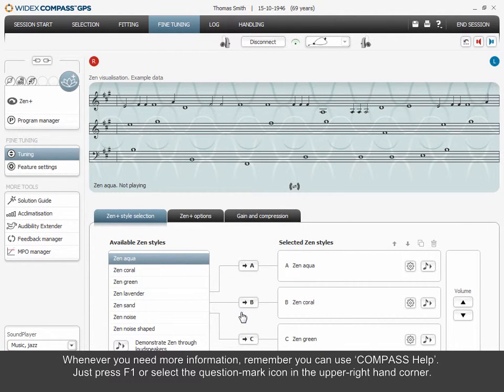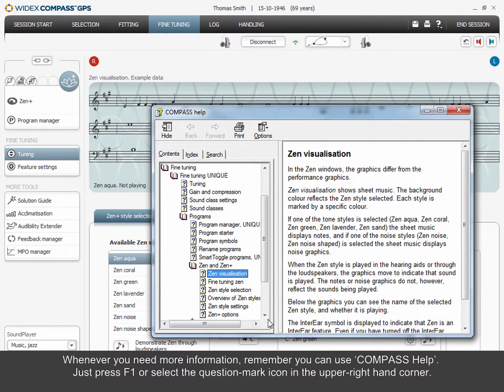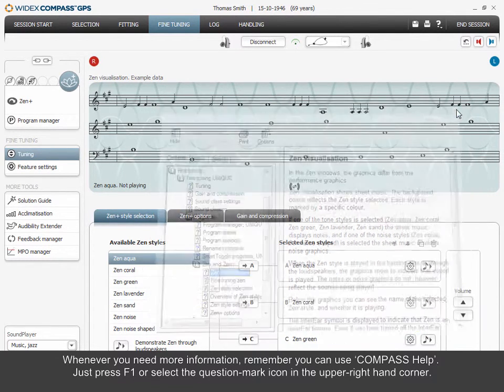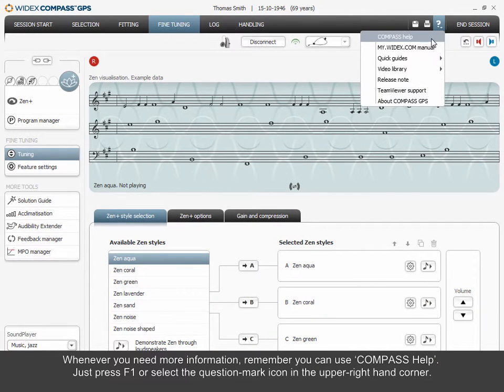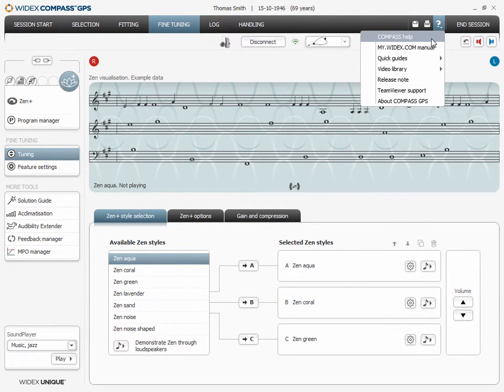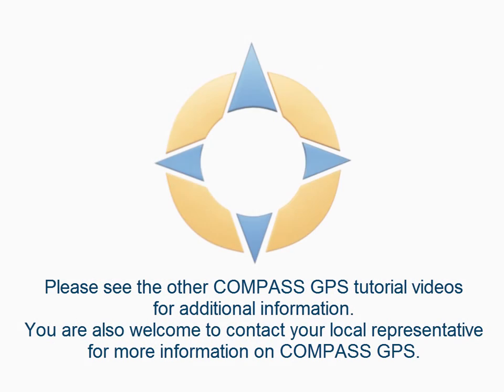Whenever you need more information, remember you can use Compass Help. Just press F1 or select the question mark icon in the upper right-hand corner. Thank you for your attention.